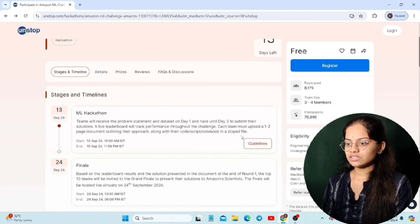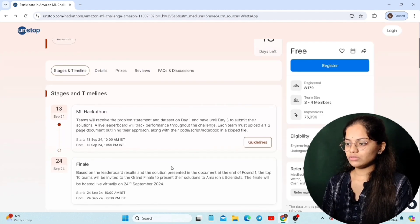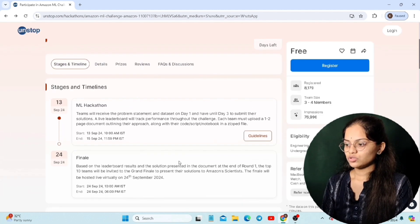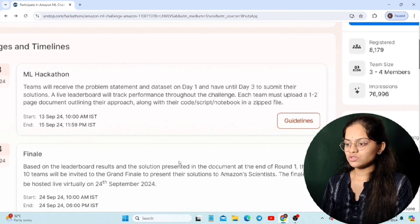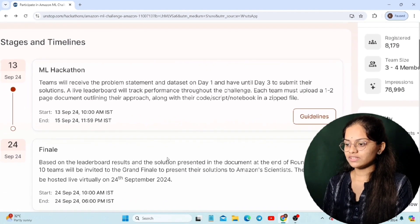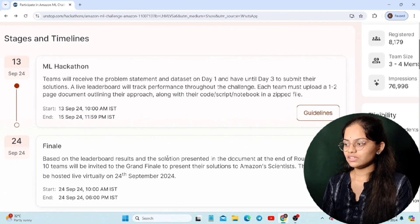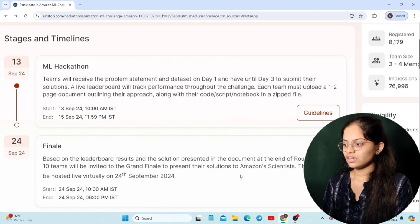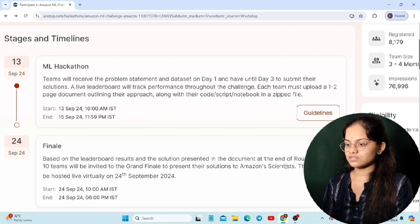Coming to Round 2, that is the finale round. Based on the solutions presented, they will invite you for the Grand Finale. The top 10 teams will be invited to present their solutions to Amazon scientists. It will be conducted virtually on the 24th of September.